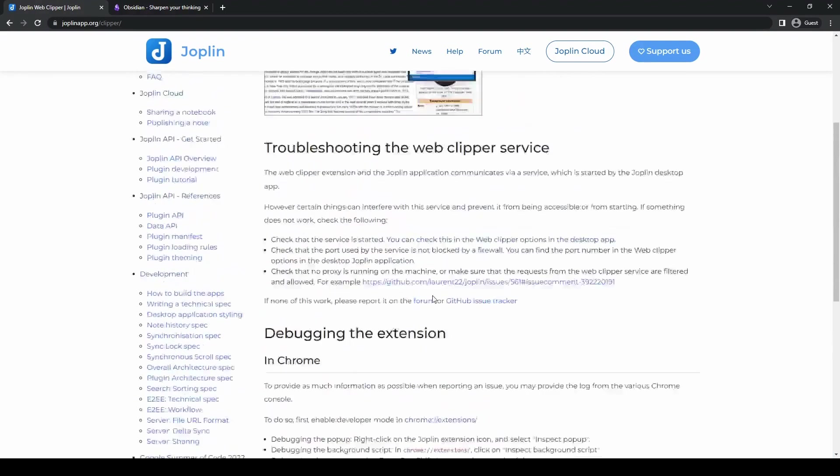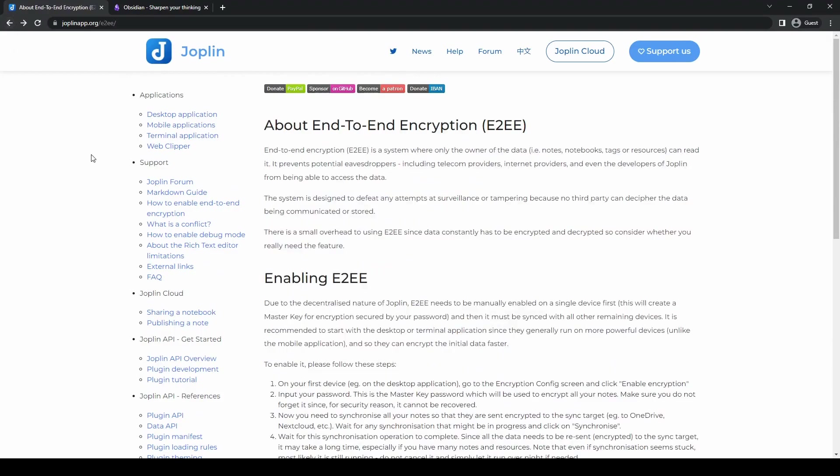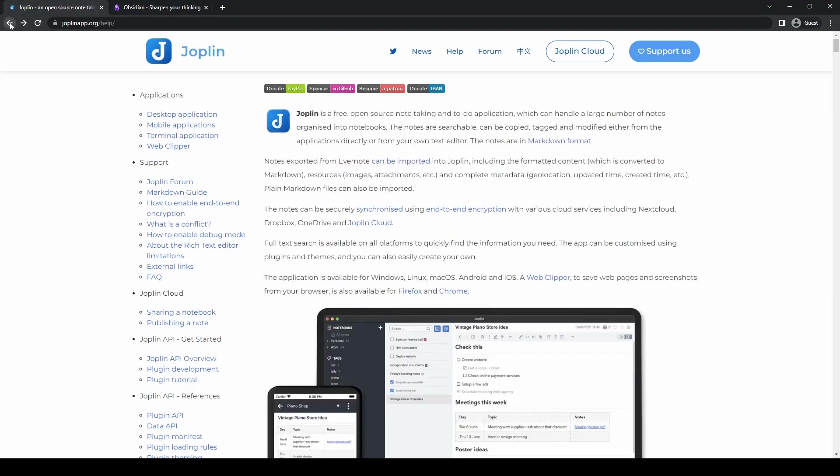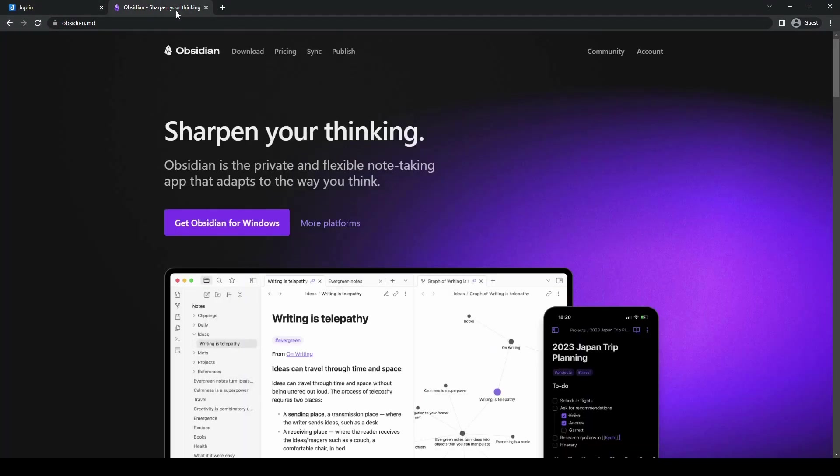Joplin also provides a powerful search functionality, which allows you to quickly locate specific notes or filter them based on various criteria. And that's pretty much Joplin. Now let's take a look at Obsidian.